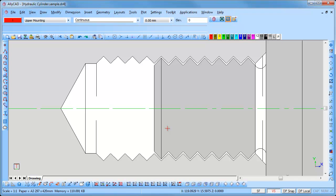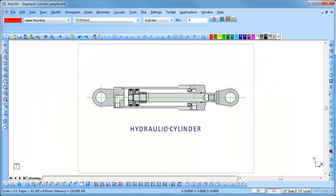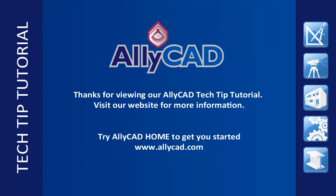To return to the paper extents press the R key. Thank you for watching this tutorial. Look out for our next tutorial and visit our website to find out more about AllyCAD.